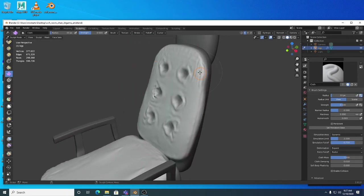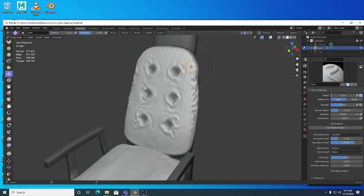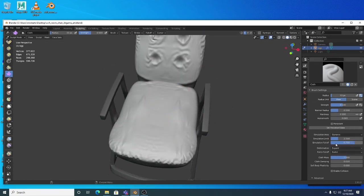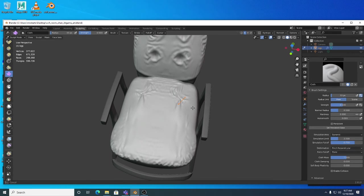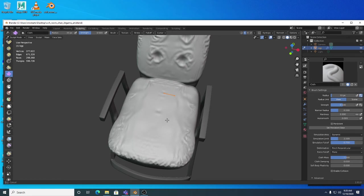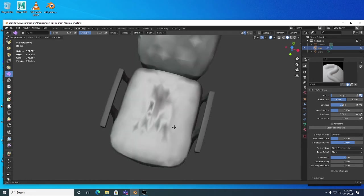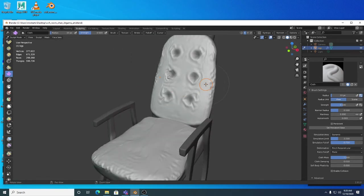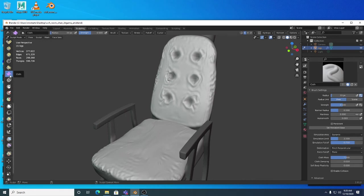Even if you're not necessarily going to use this all the time, it's really cool to know you have this functionality available. You can switch between different deformation types, and switch from Radial to Plane — you might find Plane gives a slightly better response. This might look a little too wrinkled for a chair, but you can always come in and smooth that out. You can even have it collide with other geometry — Plasticity — they've added even more functionality to the cloth brushes.